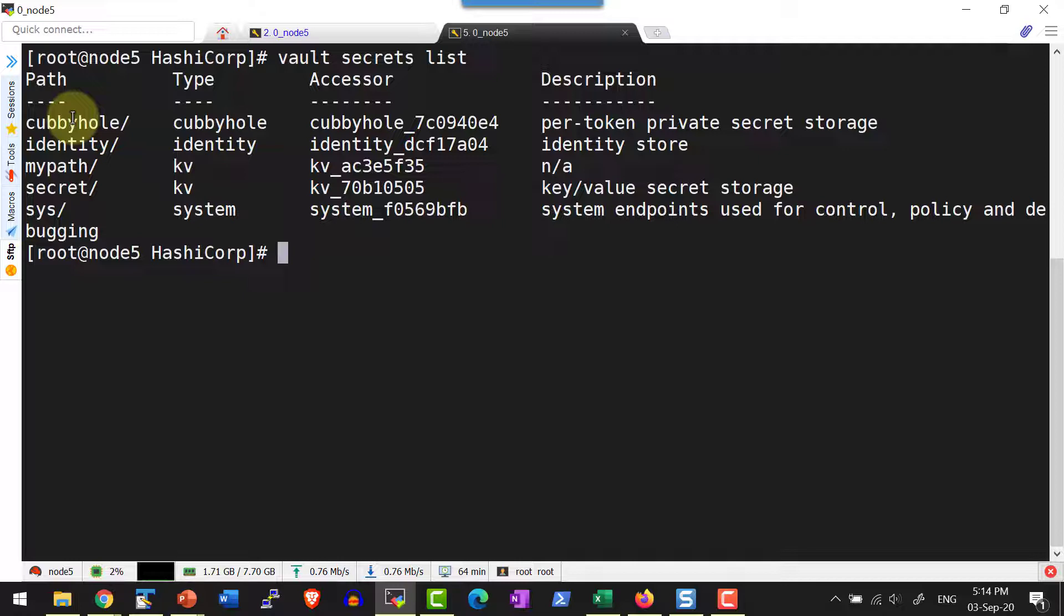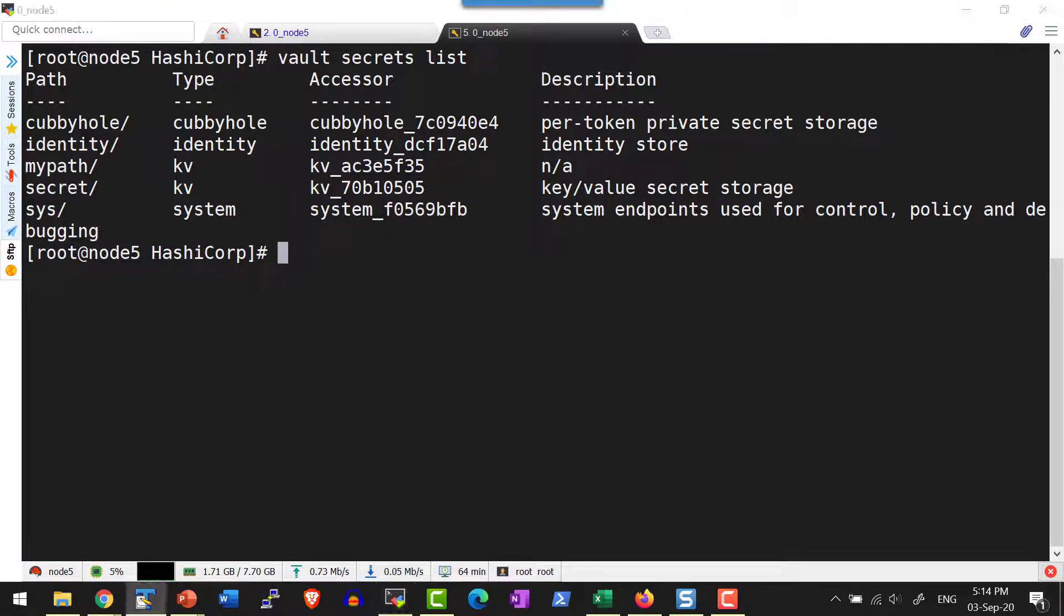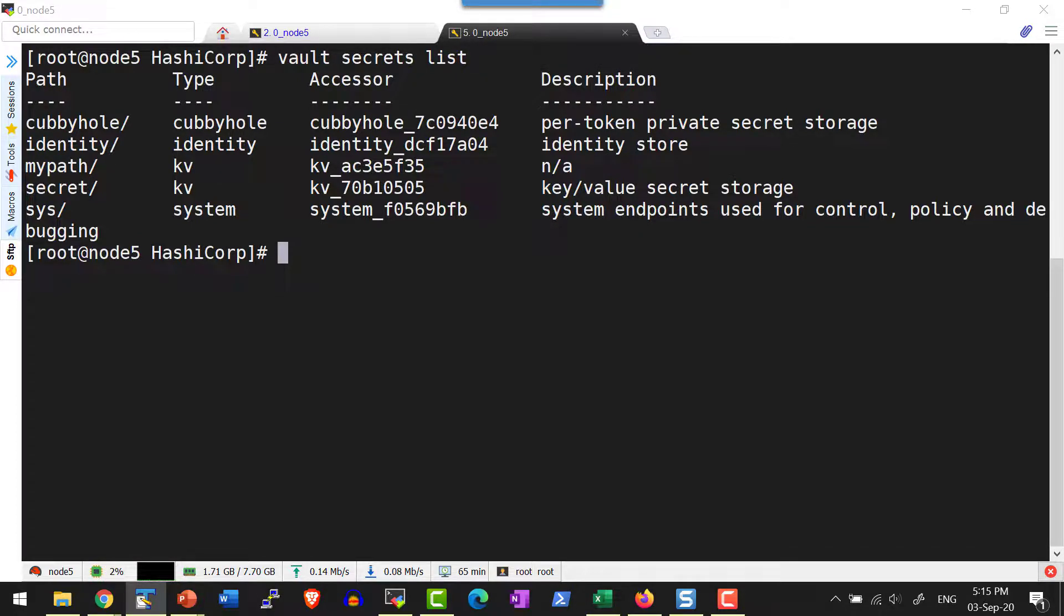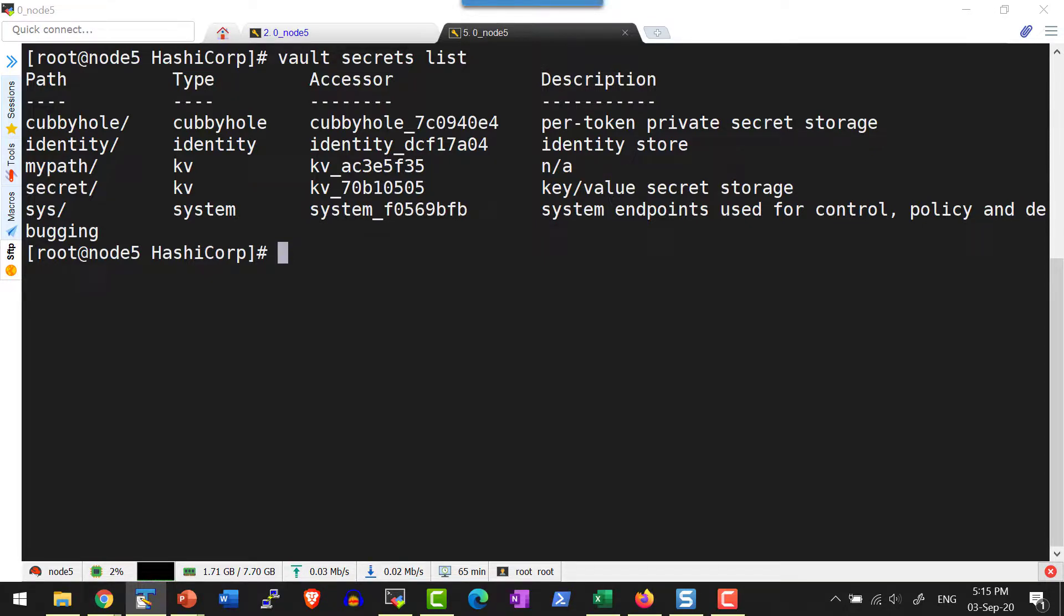So in a quick summary we saw how to create version 1 key value secret engine and how to add the value and the major difference between version 2 and version 1. In the next lecture we will see how to create version 2 key value secret engine and how to maintain versions.